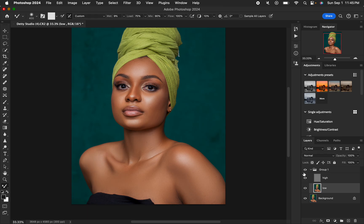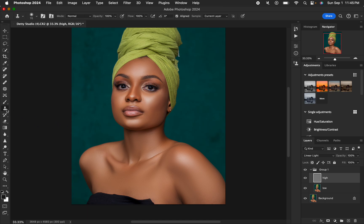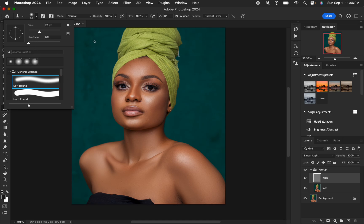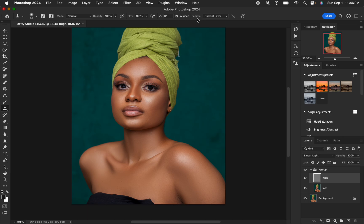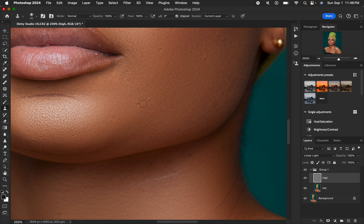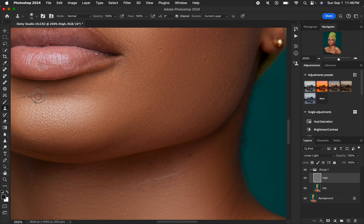Select the high frequency layer and get the Clone Stamp Tool. Make sure hardness is set to zero, opacity at 100%, flow at 100%, and sample is set to Current Layer. Zoom into the image. To remove a blemish or pimple, hold Option (Mac) or Alt (Windows) and click near the blemish to sample, then click over the blemish to remove it. For a line, copy and drag over it to get rid of it.